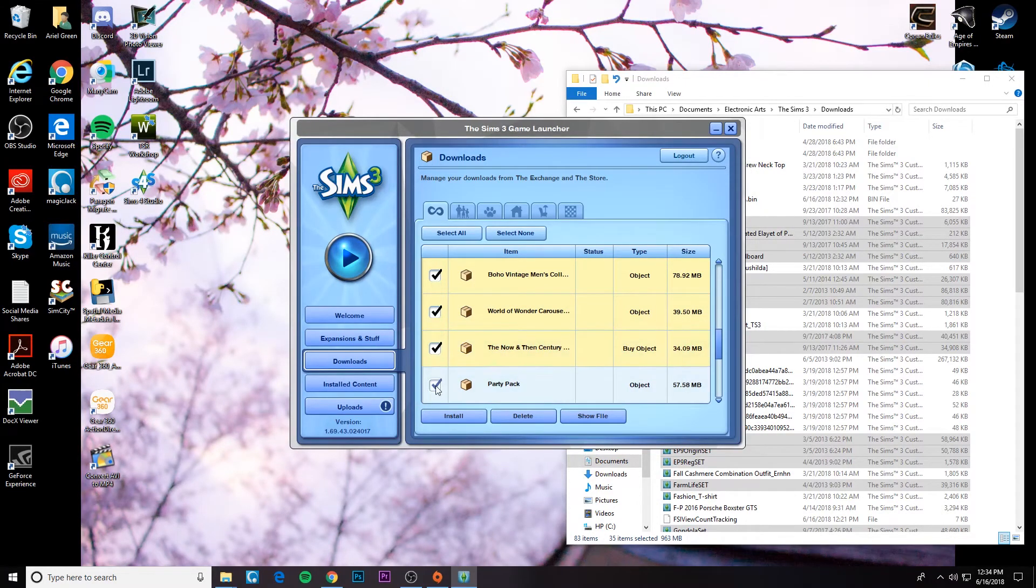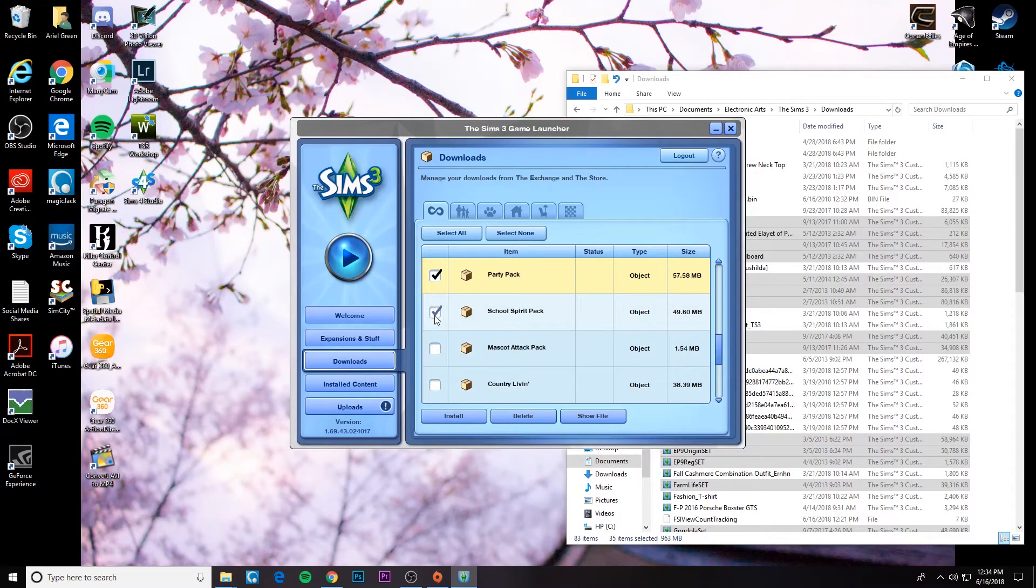And if you have a lot of CC, this may take a minute, but just bear with the process. It'll be worth it.